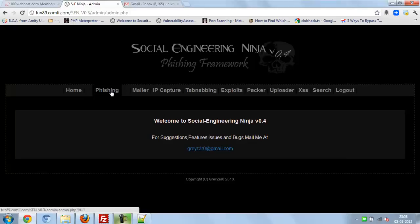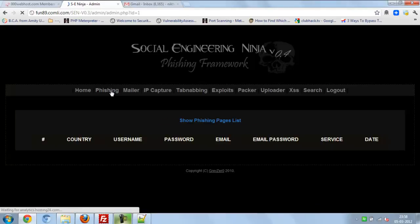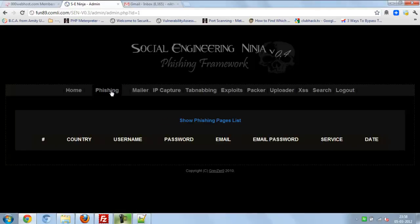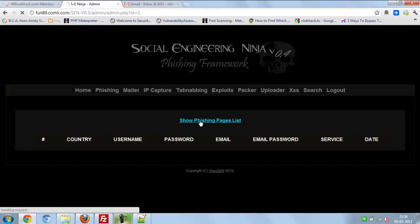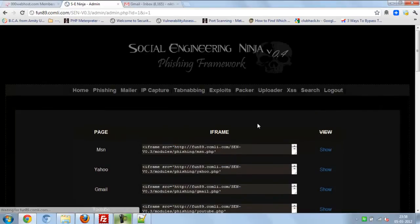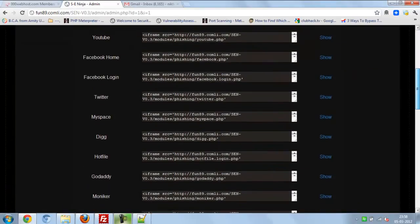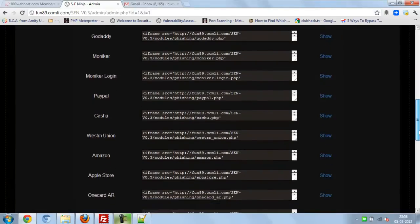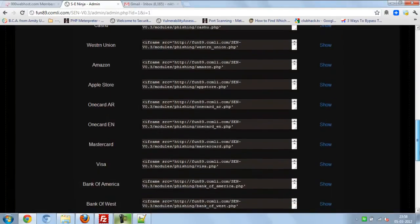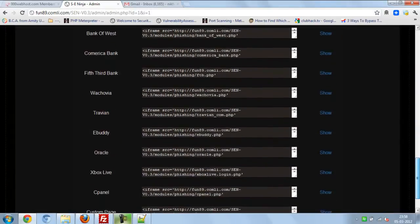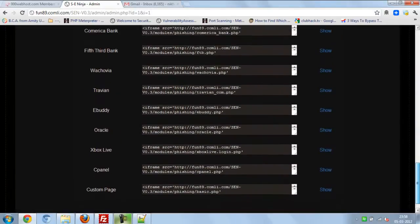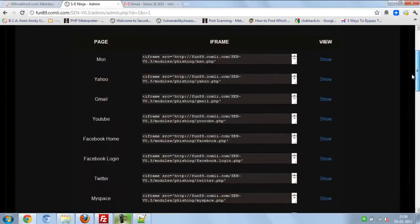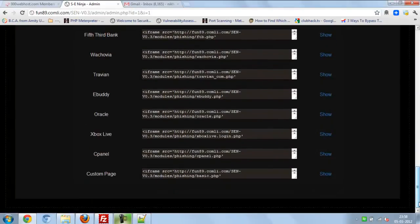So here is the Social Engineering Ninja 0.4. Here is the fishing, you can see the fishing pages. Here is the iframe, so you can customize also.